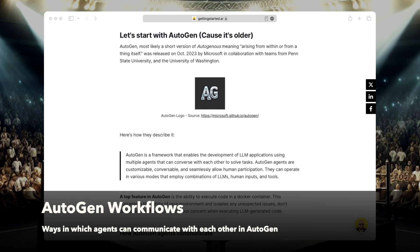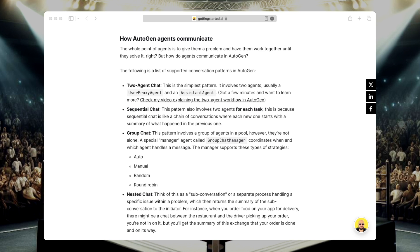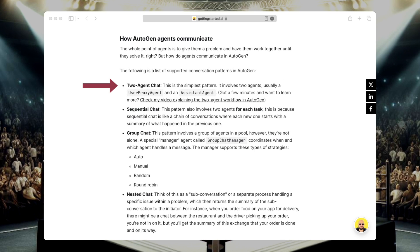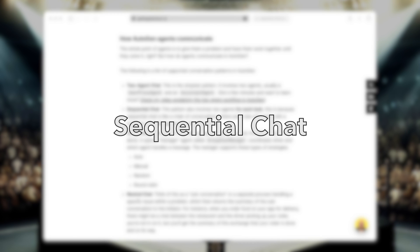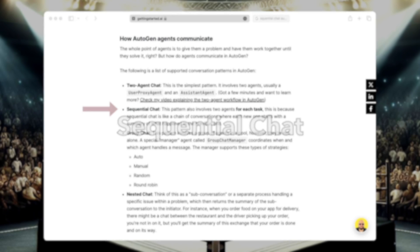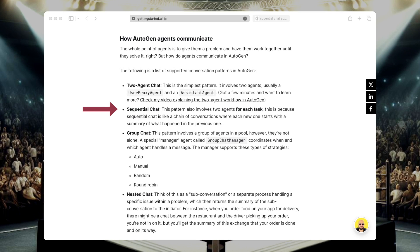There are four main workflows that Autogen agents use to communicate with one another. First, we have the simplest pattern, which involves two agents called two-agent chat. Usually, a user proxy agent and an assistant agent are working together to solve a problem. Now I have a video about this, and I'm going to share the link in the description. Next, we have the sequential chat. Makes sense when you have tasks that need to be completed one after the other. For example, suppose that you need to scrape the contents of a webpage, so that's task number one, and then you need to summarize the content, task number two, and finally, send it by email, task number three. So this is a sequential linear order, and that's where the sequential chat pattern makes sense the most.